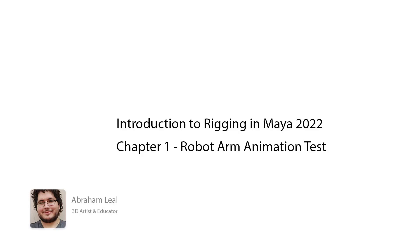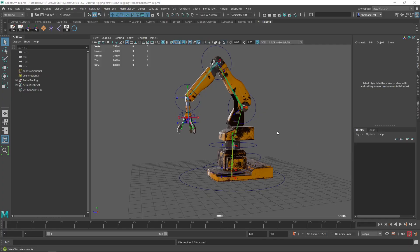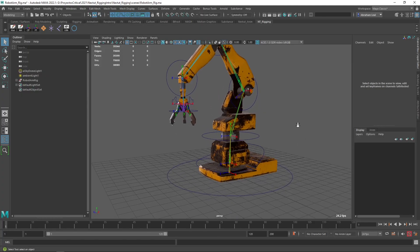Hey guys, welcome back to the next part of the series. Today we're going to finish the robot arm and we're going to do it with something very special called an animation test. So let's get to it.